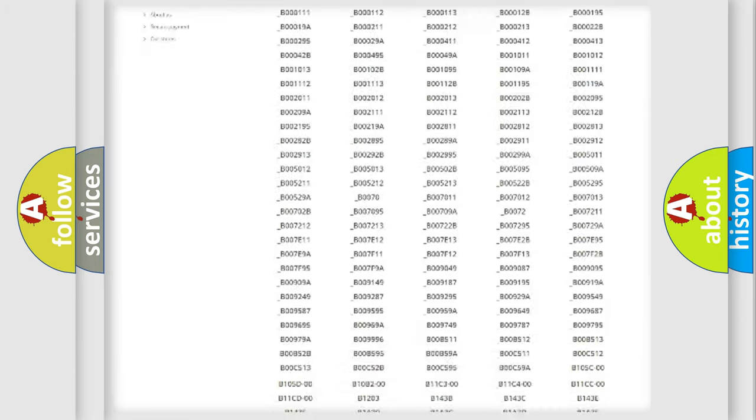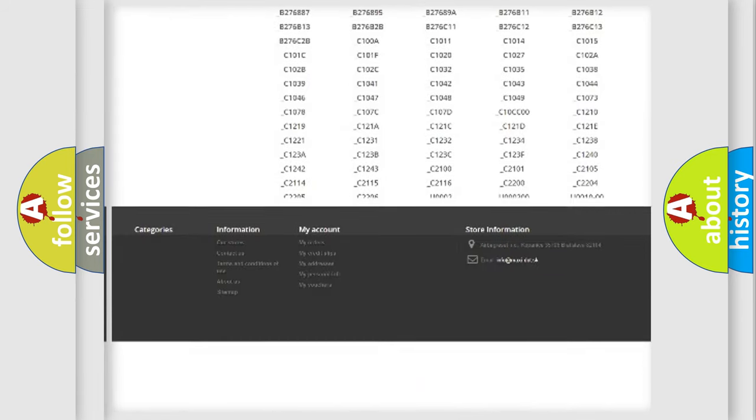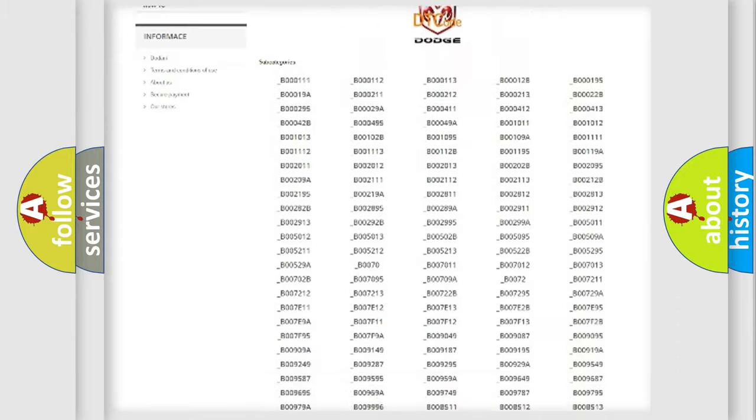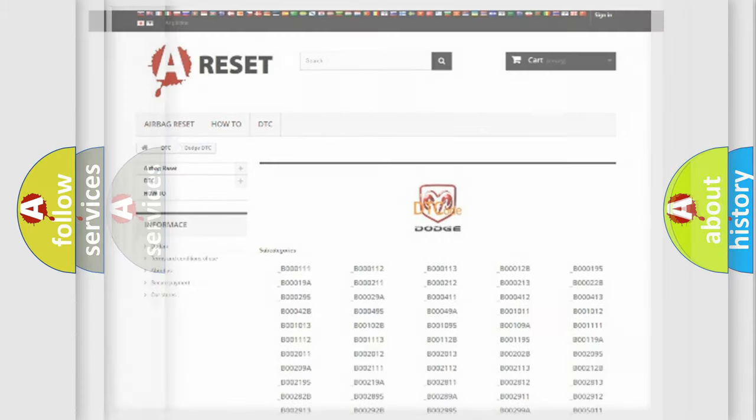You will find all the diagnostic codes that can be diagnosed in Dodge vehicles, and also many other useful things.